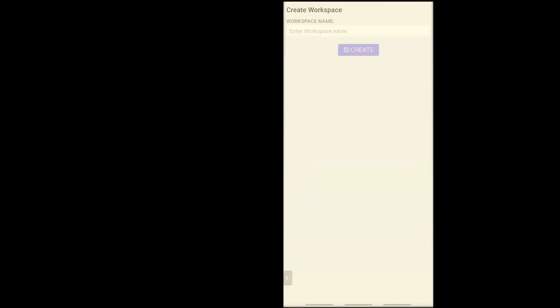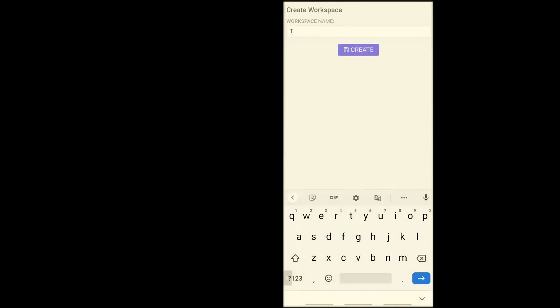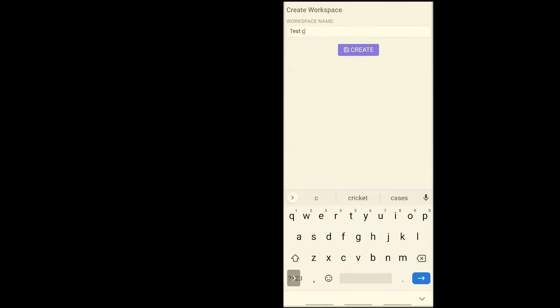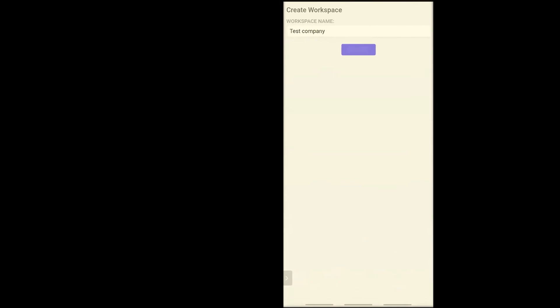Now I need to create a workspace for my company. You can enter whatever the name of your company is. For the sake of this video, I'm going to call this Test Company, and I'm going to hit Create. The moment I hit Create, a workspace for the Test Company is created.